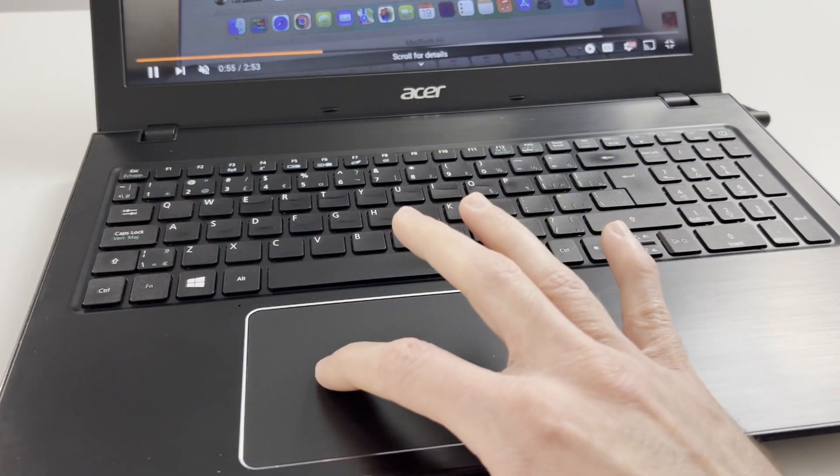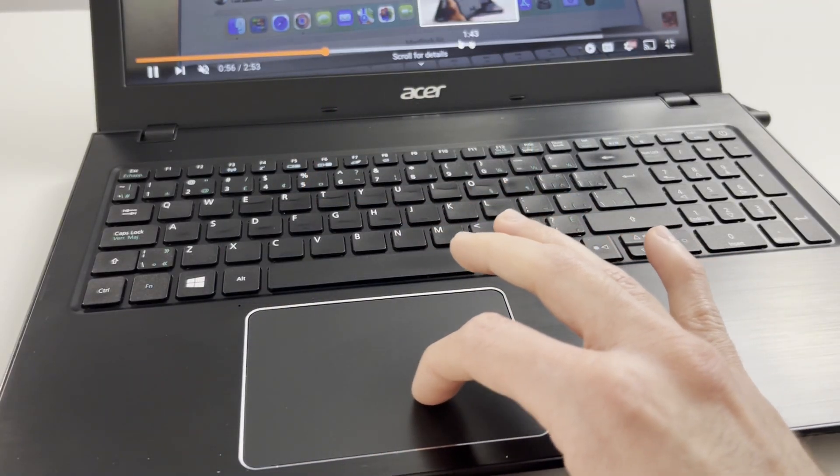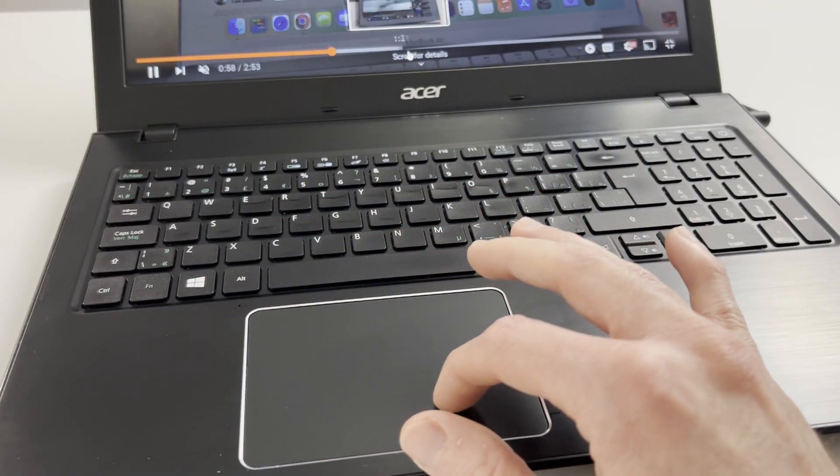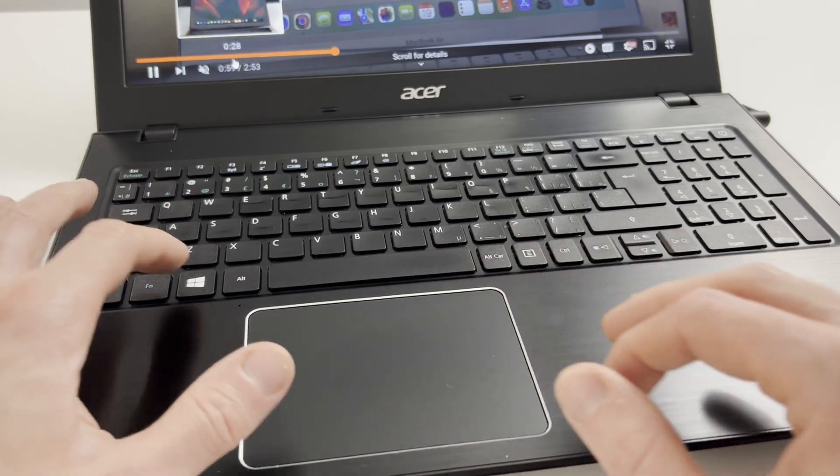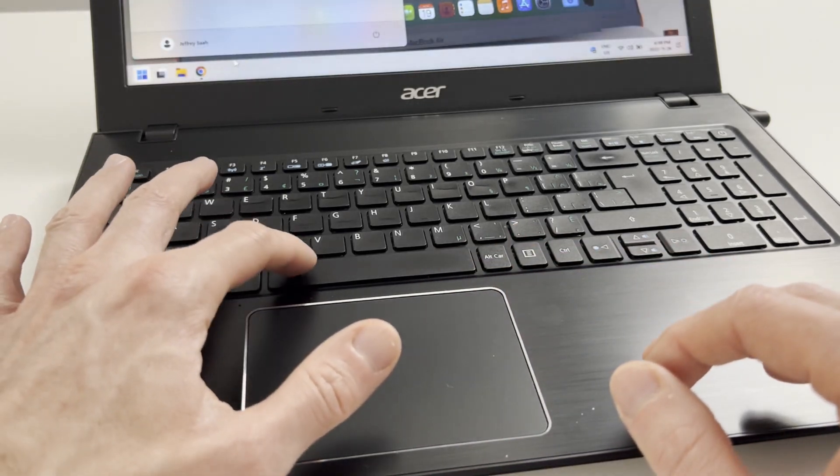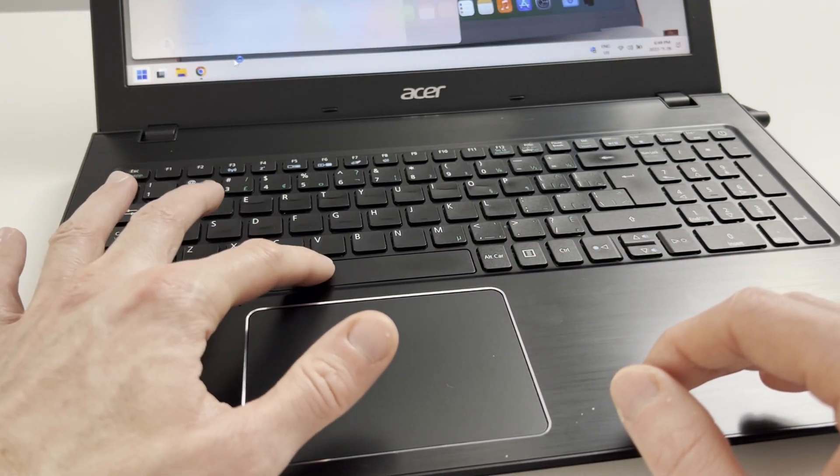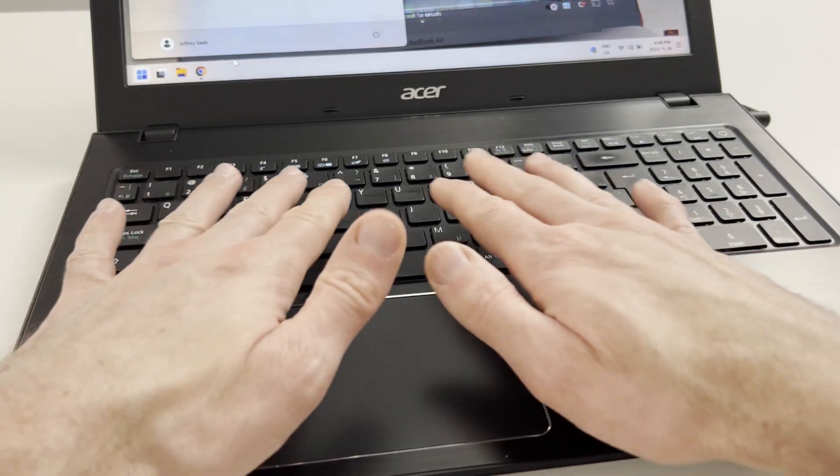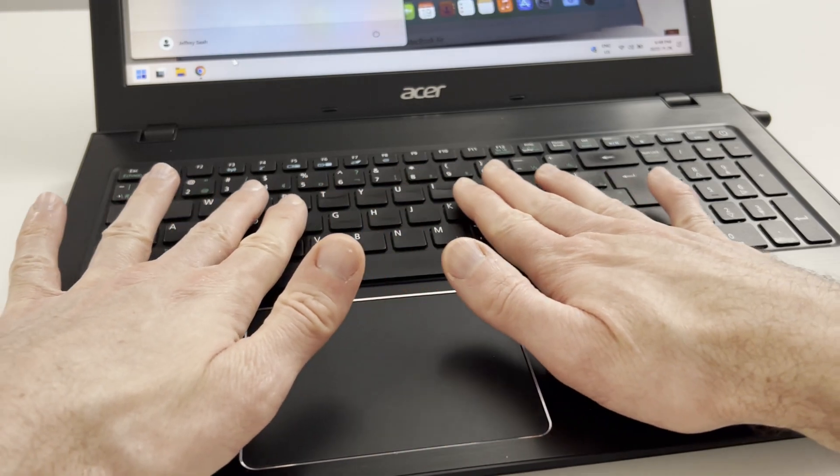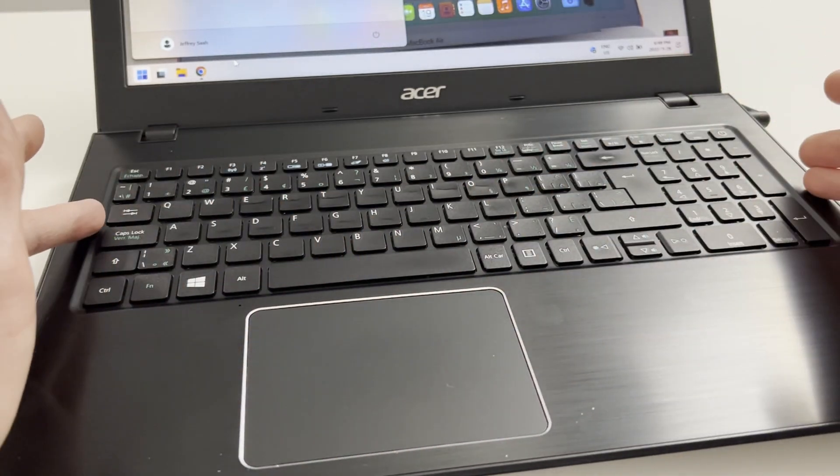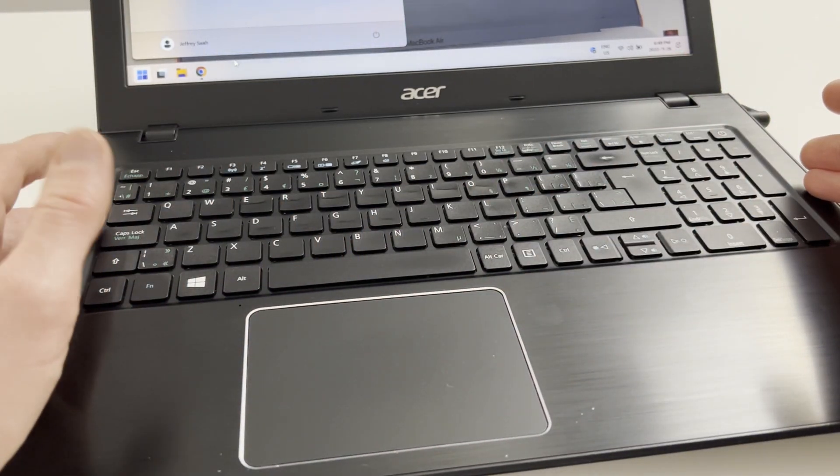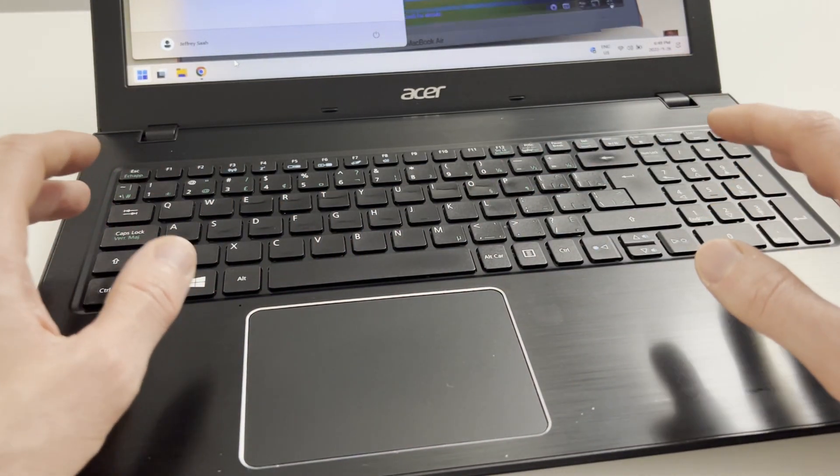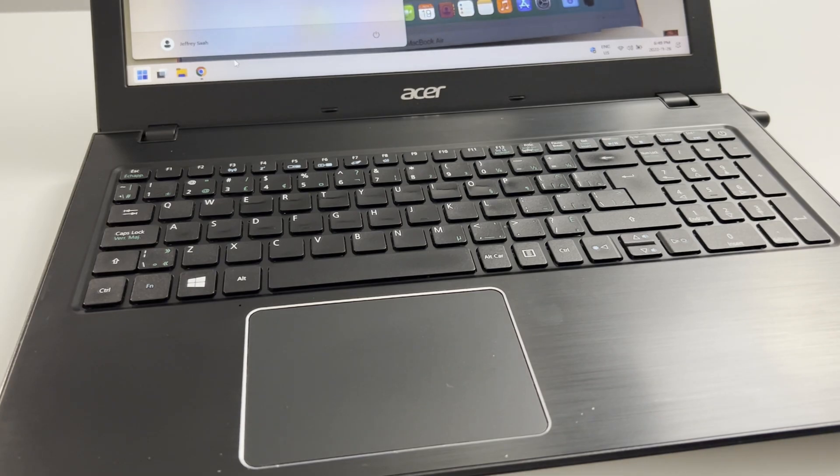Now, the trackpad on this computer is definitely very responsive and easy to use. And I really like this keyboard. The keys are easy to push, very responsive. They're nicely spaced out. And it is a full-size keyboard. So definitely very easy to use the keyboard and trackpad on this computer.